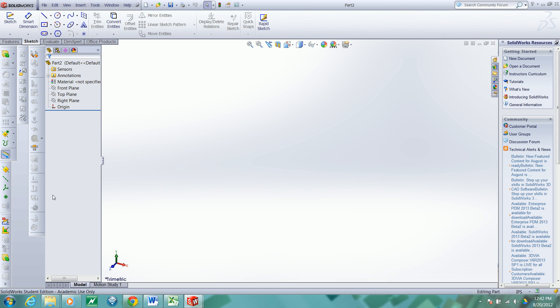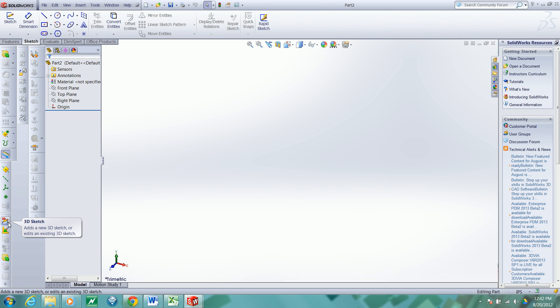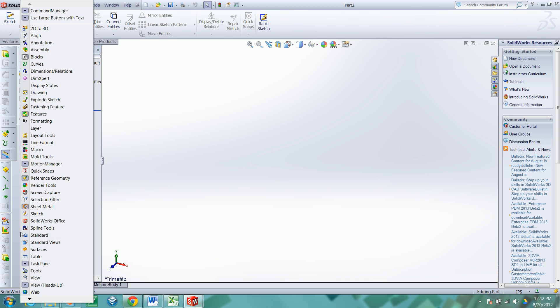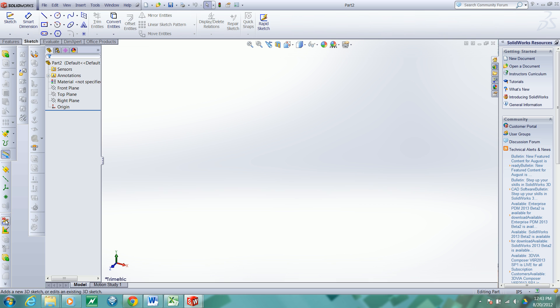I'll get started by creating a 3D sketch. So I'll go to my weldment tool and choose 3D sketch. If your weldment palette is not up here, you can right click and select it to activate it. So a 3D sketch.